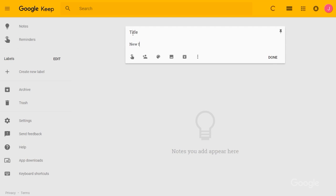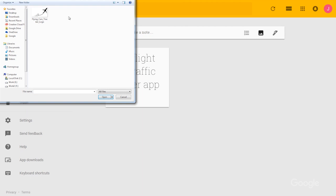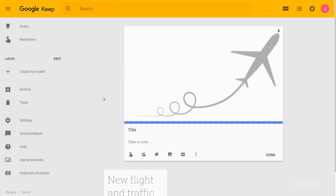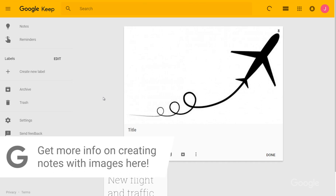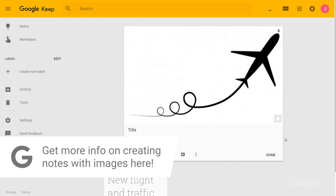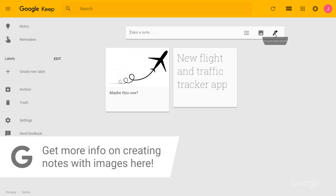Whatever the platform, I just start typing to take a new note. But Keep can track more than just text — it can also collect images, lists, and even drawings. If I want to create a new image note, I just click on the image icon and then choose an image from my computer or phone. In the mobile app, I can either select an image from my library or take a new photo from the note.